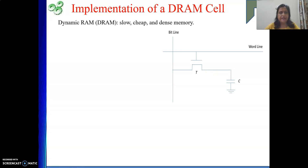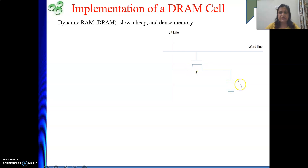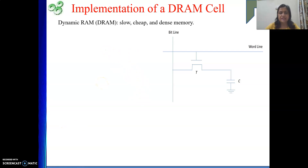The Dynamic RAM, or DRAM, is generally slow, cheap, and dense. One thing we can observe is that it is cheaper because to store one bit of information, we require one transistor and one capacitor. But in case of SRAM, to store one bit of information, we require six transistors — two switches connected to the two bit lines through the word line, and two cross-connected inverters forming the latch as the storage element. In DRAM, the storage element is the capacitor and one transistor is our switch, so it is cheap.